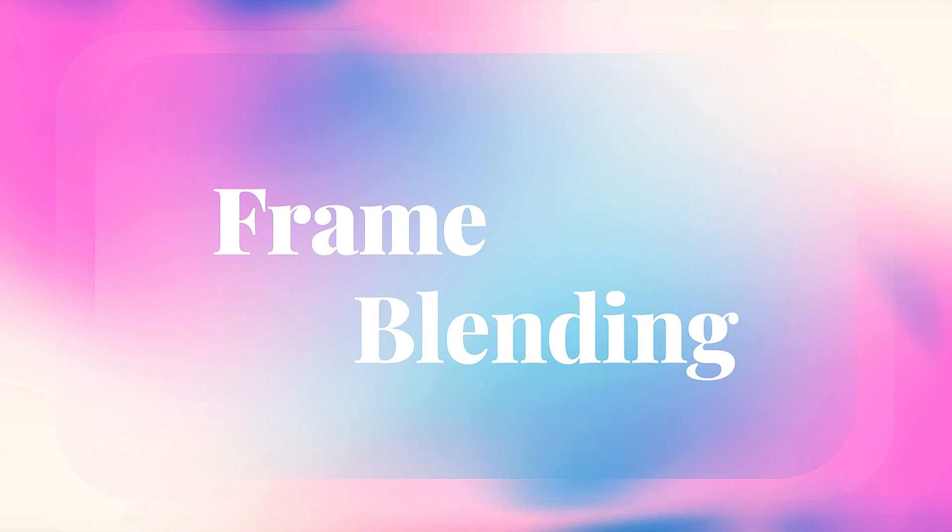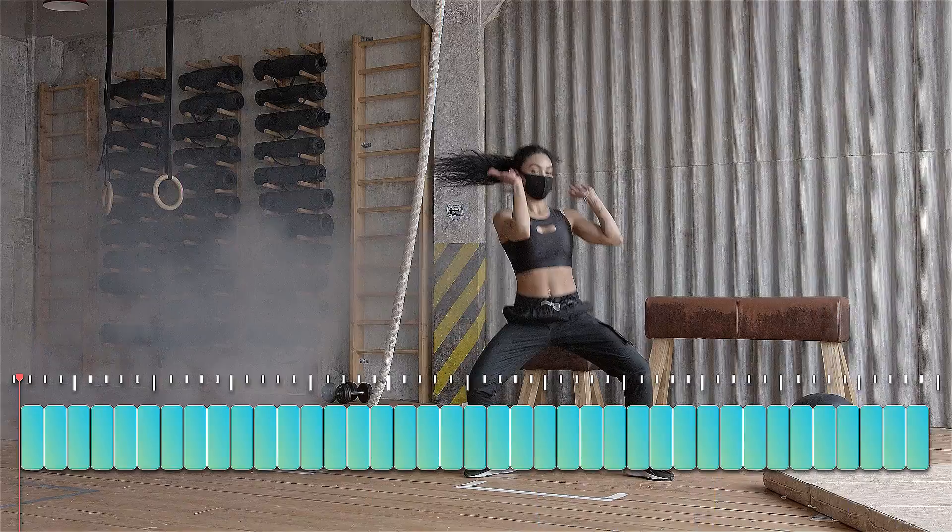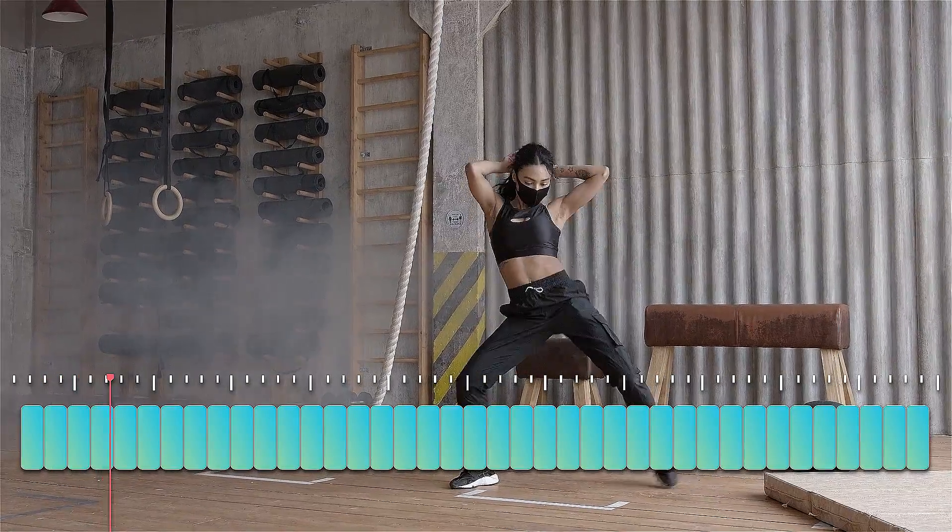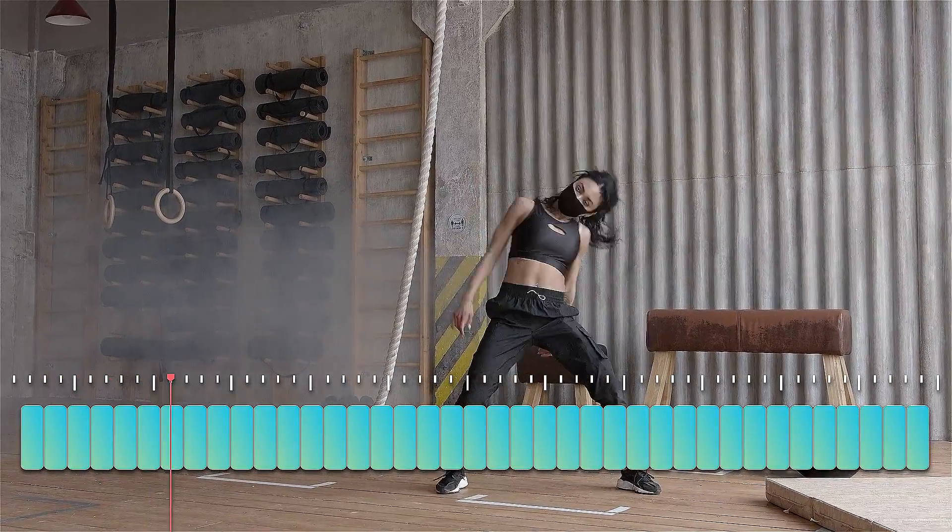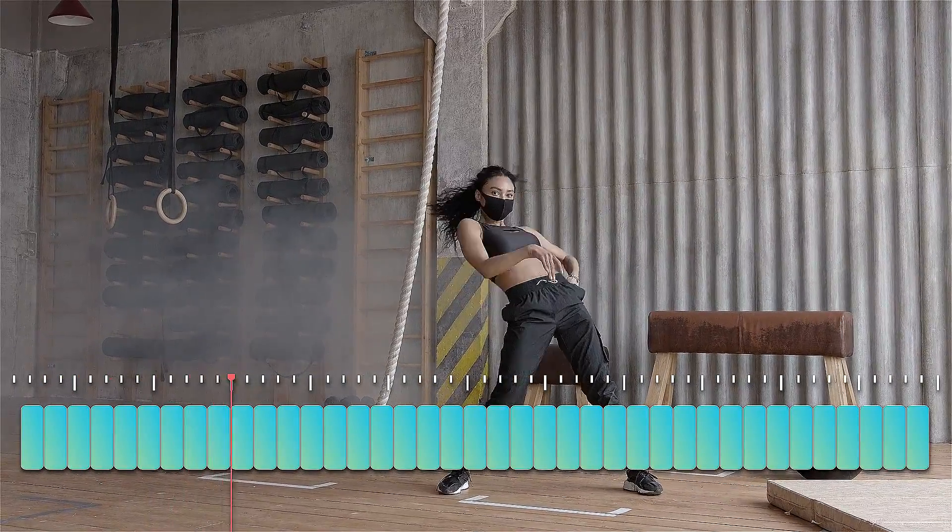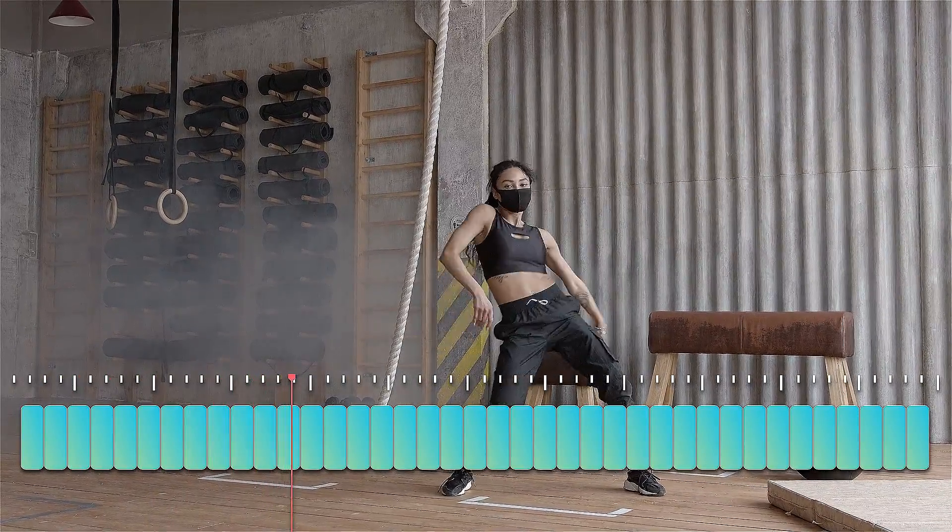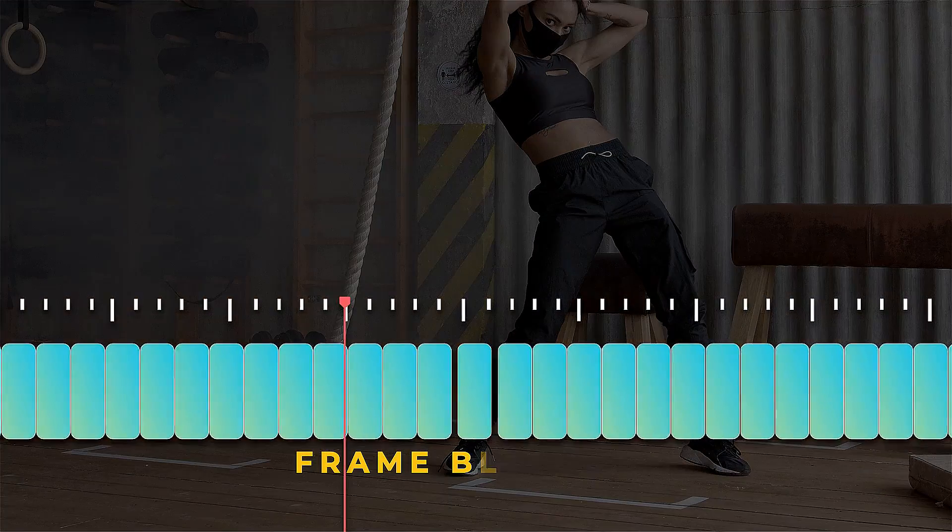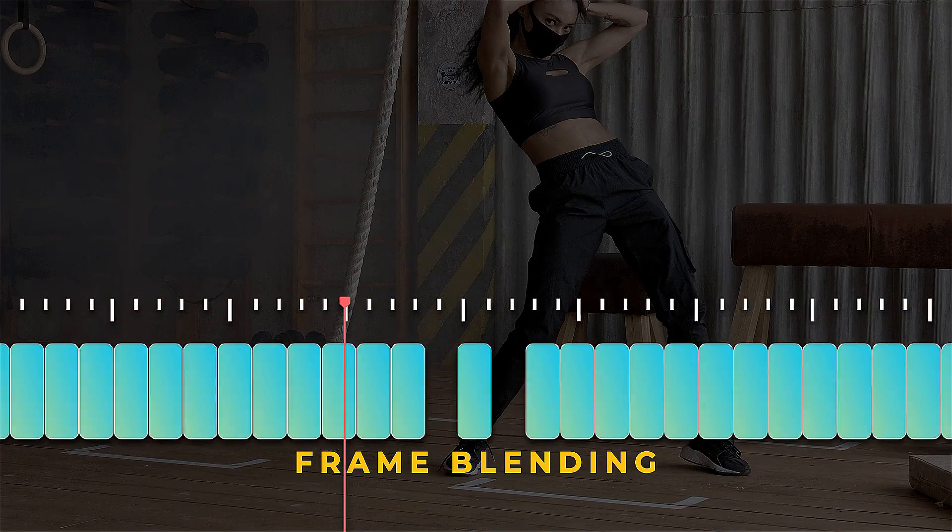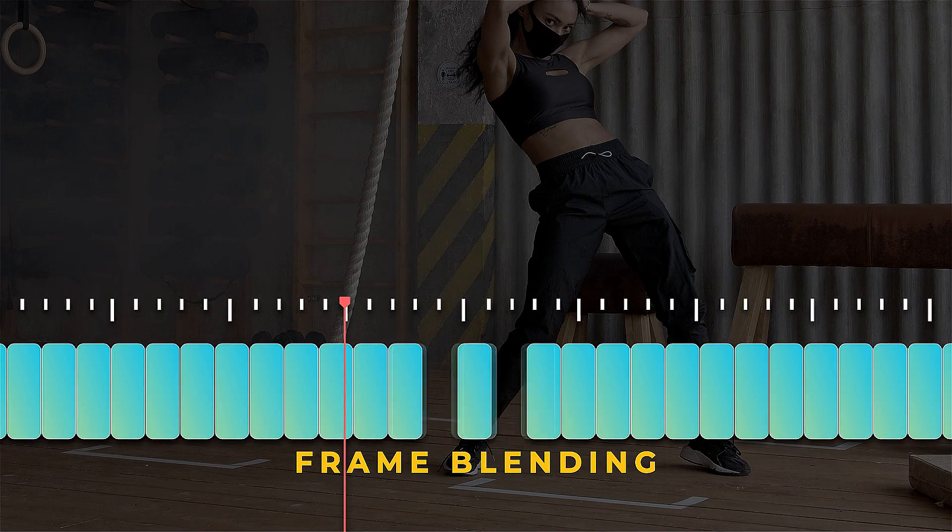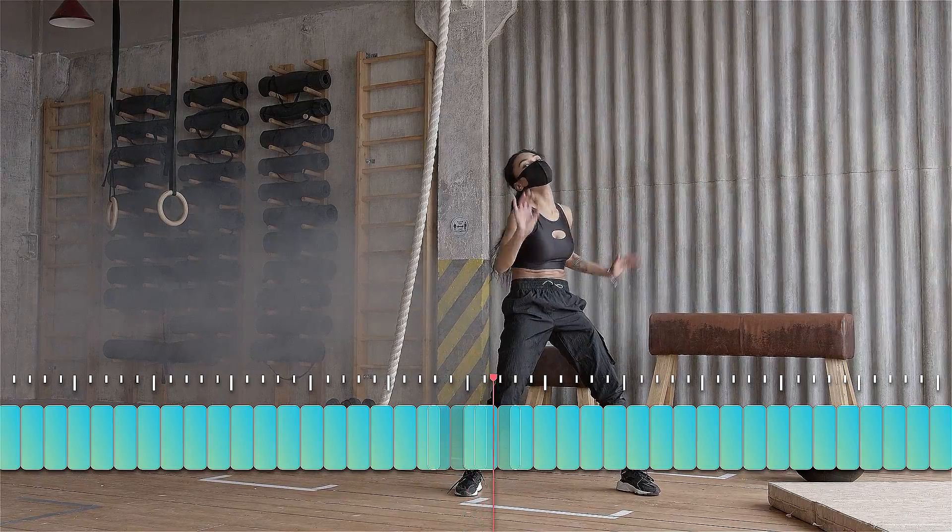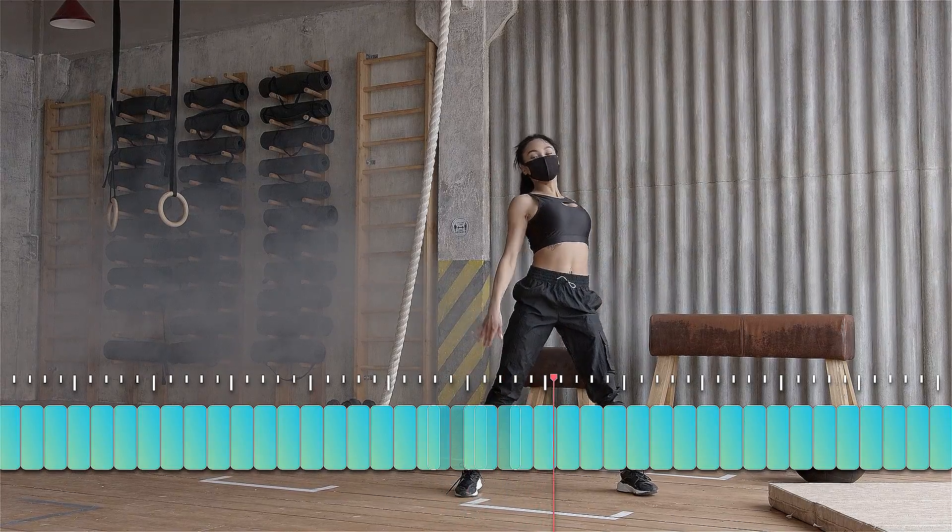Next, let's talk about frame blending. What exactly is frame blending in video editing? Frame blending is a technique employed to achieve smooth transitions between two frames. This method involves creating a crossfade effect between each frame to seamlessly cover the gaps, resulting in a specific visual effect.